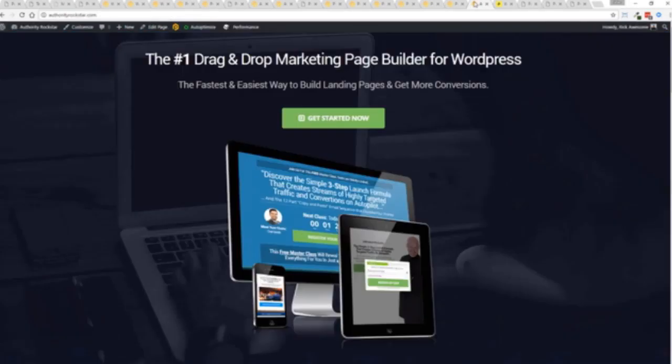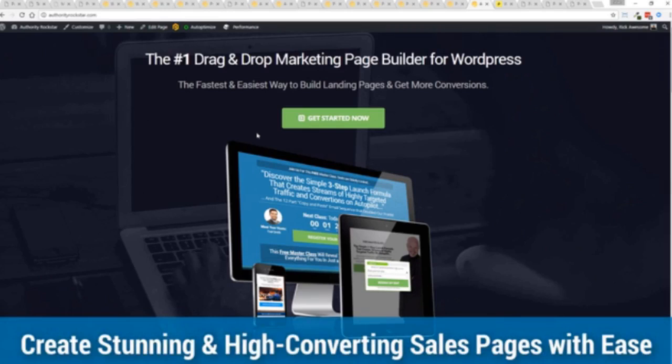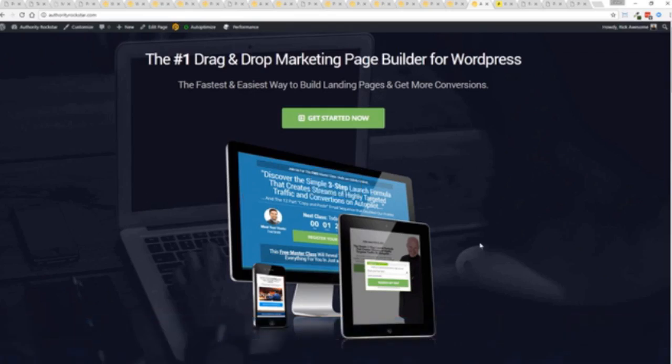This is actually a very heavy page. Lots of transparent PNGs, big graphics.